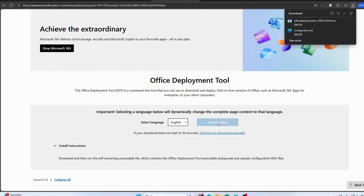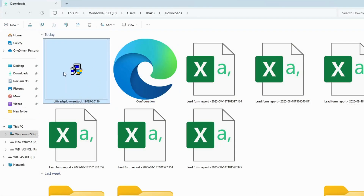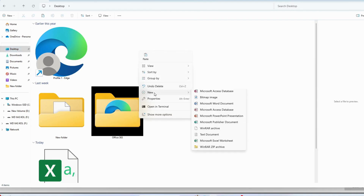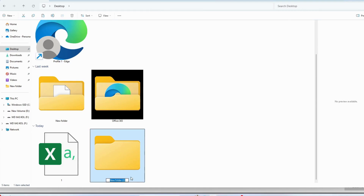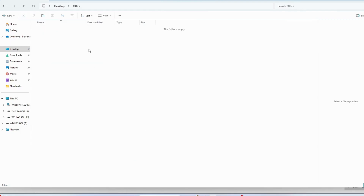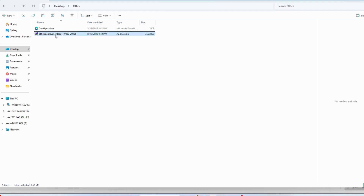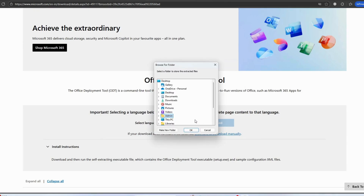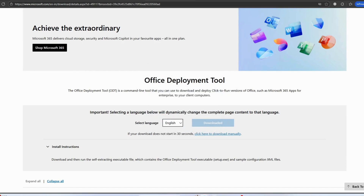Once the download is complete, open the file from your Downloads folder. Select the two files and move them from the Downloads folder to your desktop, where I've created a separate folder called 'Office'. Paste those two files there. Now extract the Office Deployment Tool — open it, accept the terms and conditions, click Continue, and select the 'Office' folder on the desktop as the save location. The file will be successfully extracted.